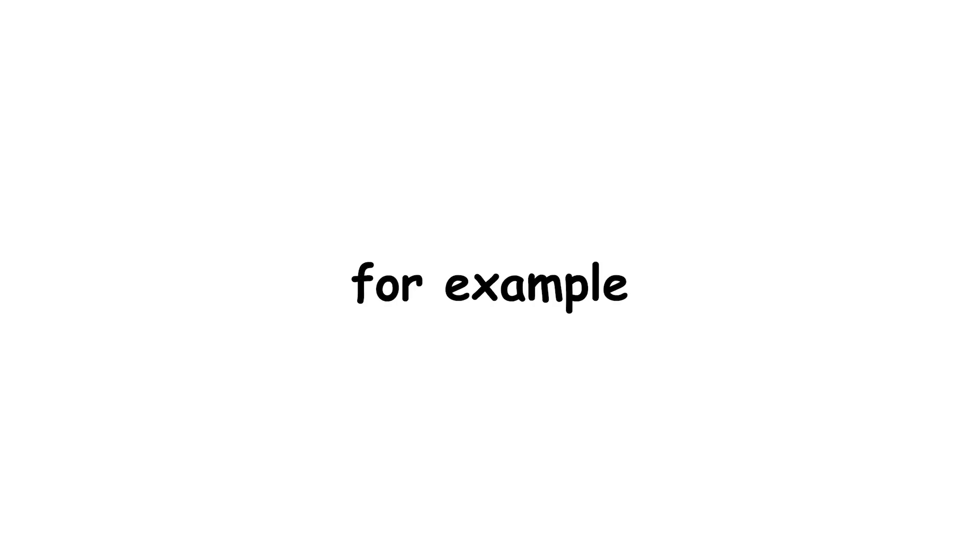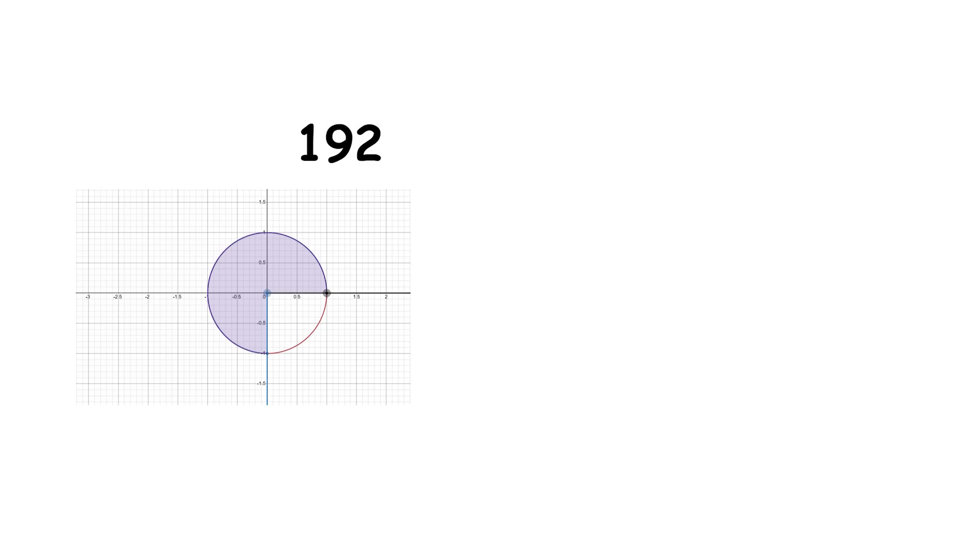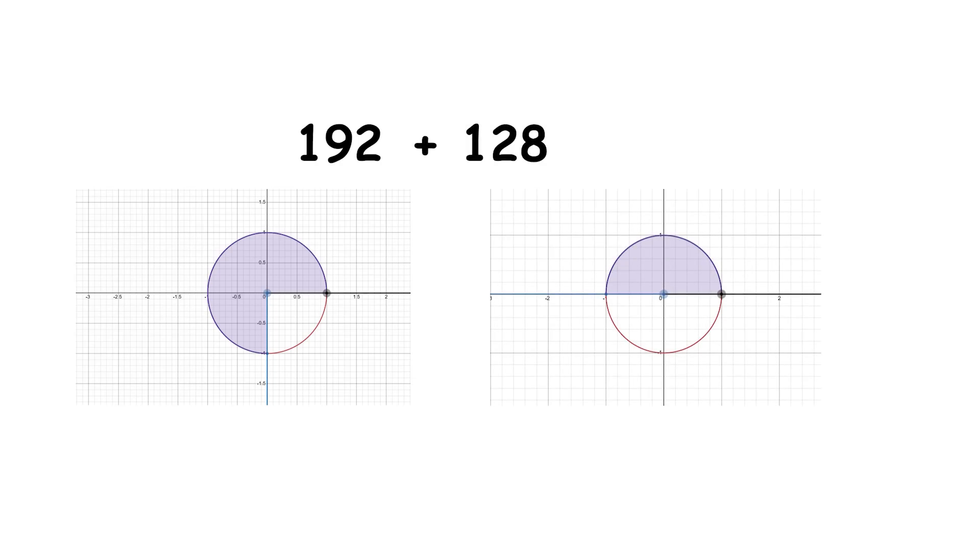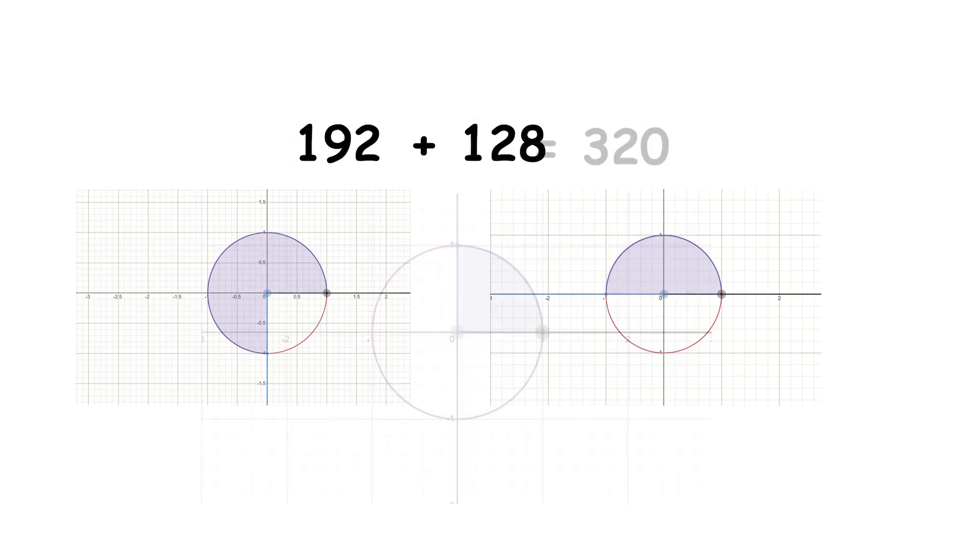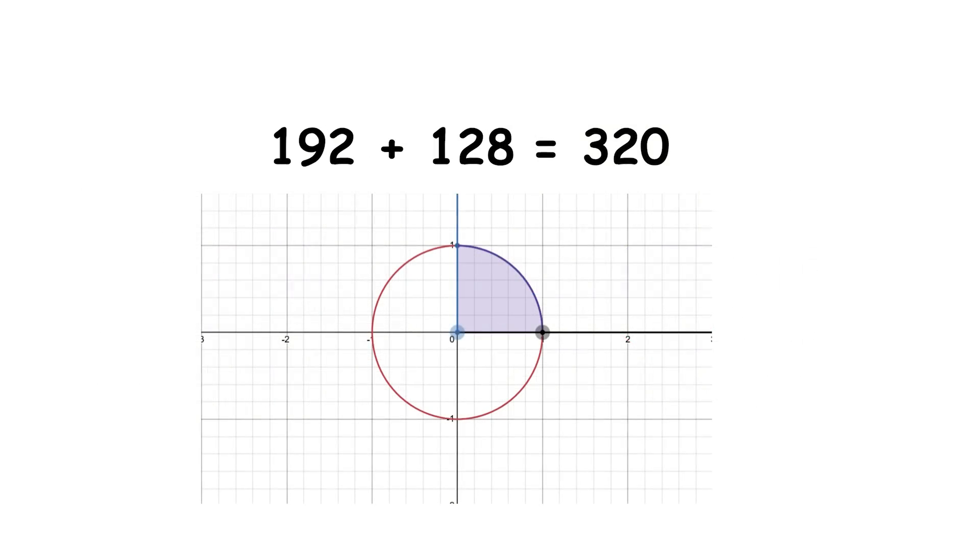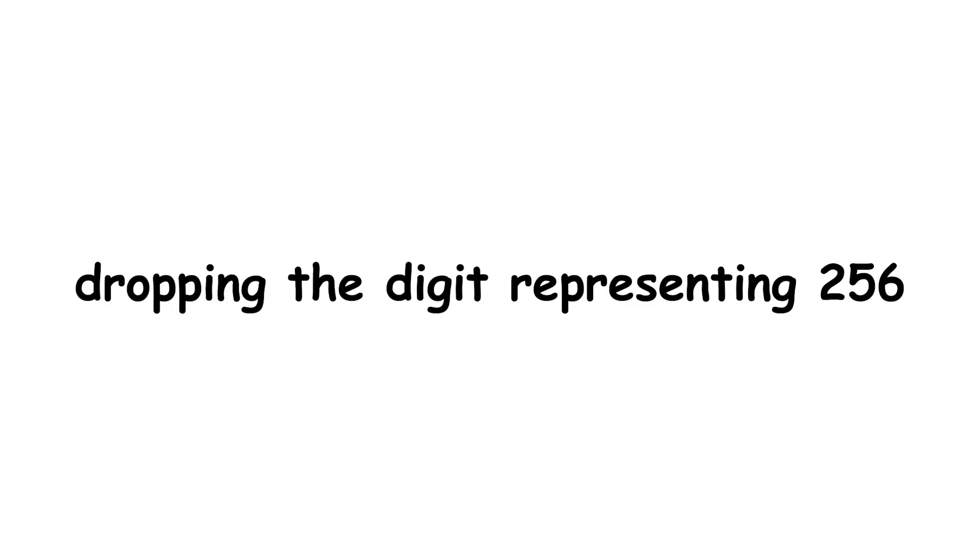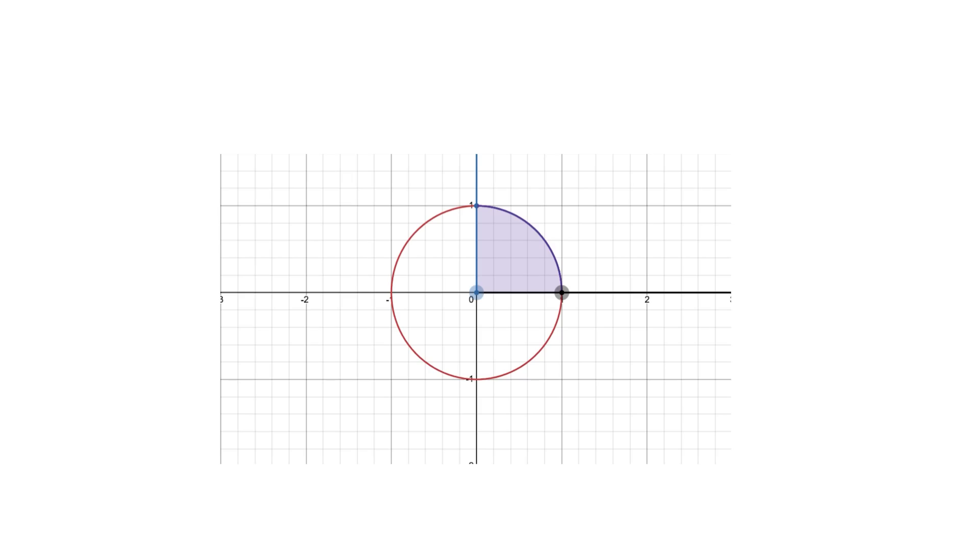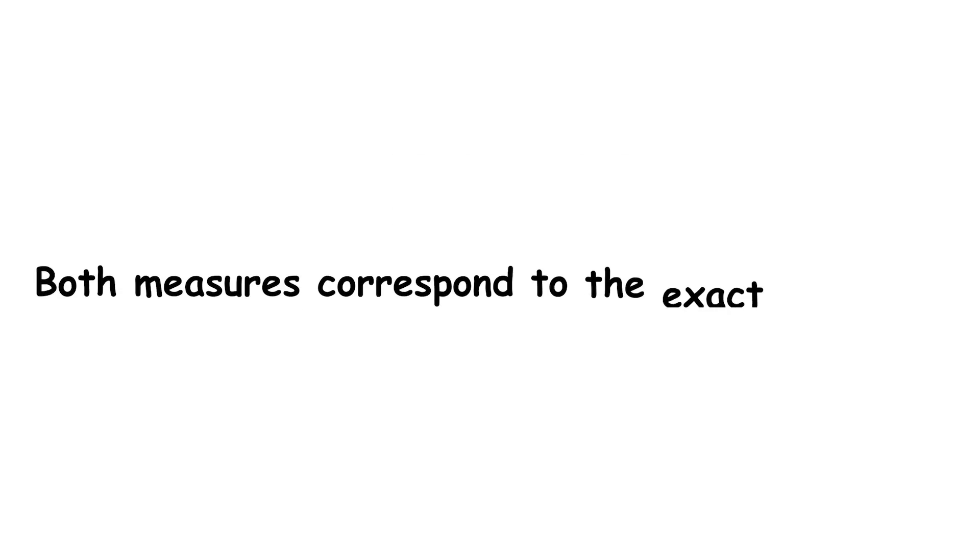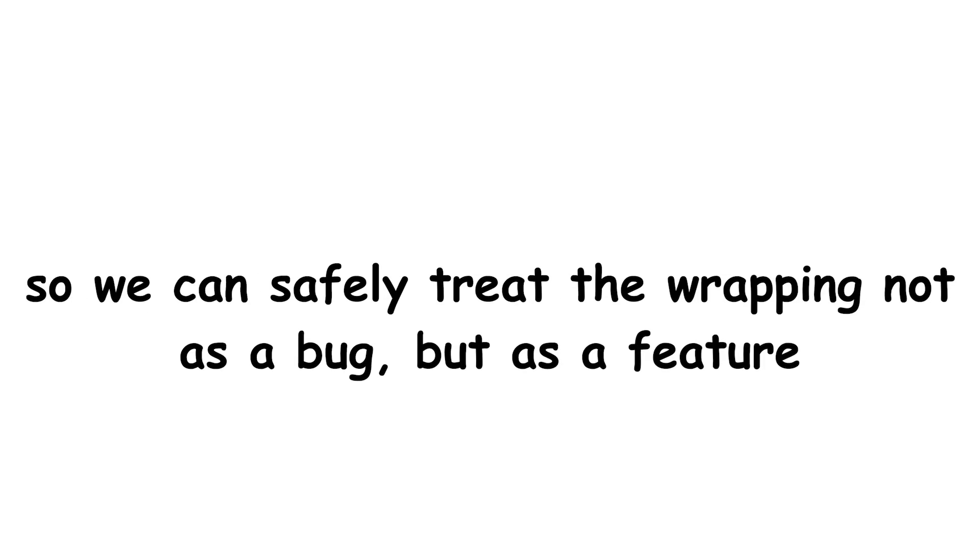For example, 192 binary degrees plus 128 binary degrees is 320 binary degrees. Dropping the digit representing 256, this wraps around to 64 binary degrees. Both measures correspond to the exact same ray, so we can safely treat the wrapping not as a bug, but as a feature.